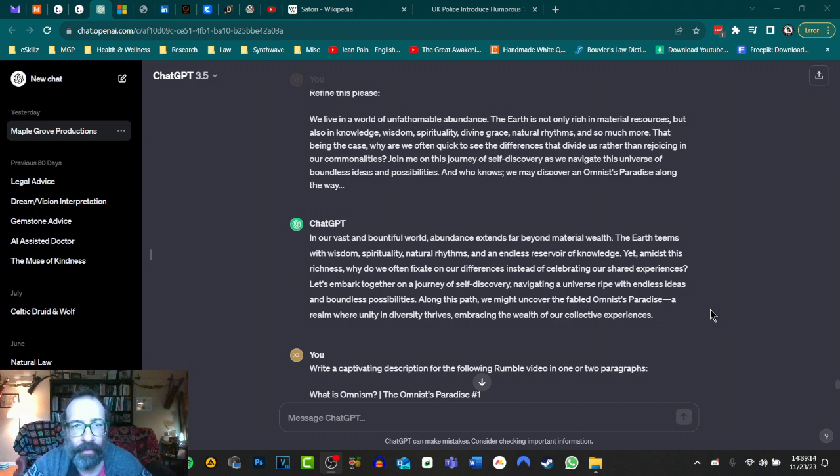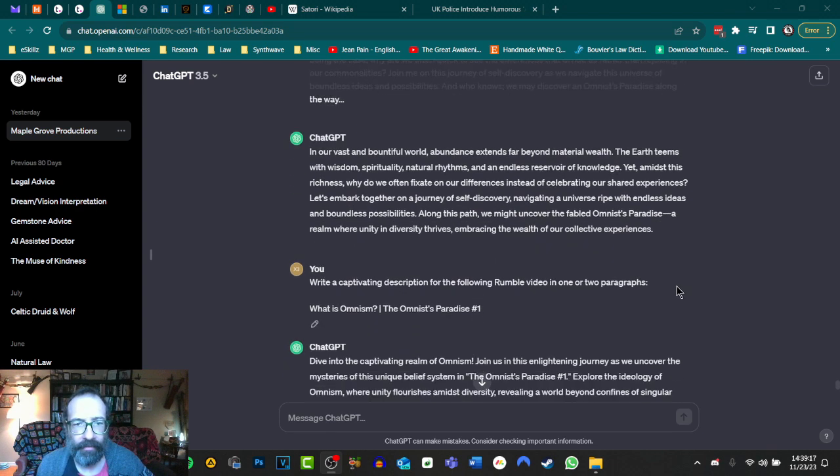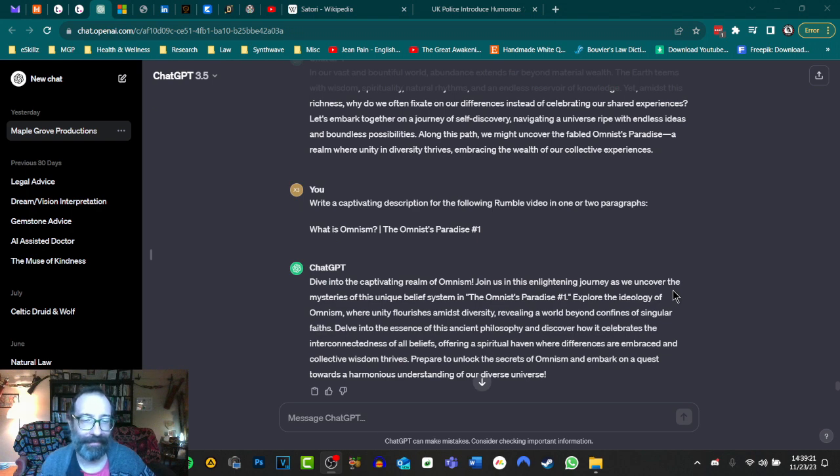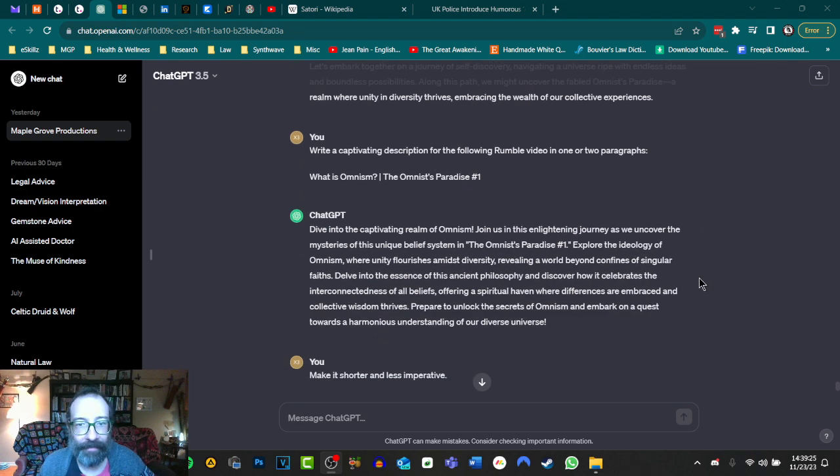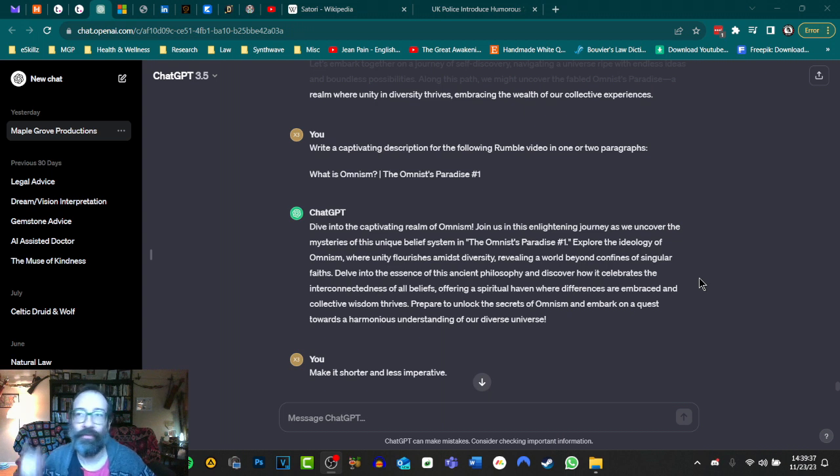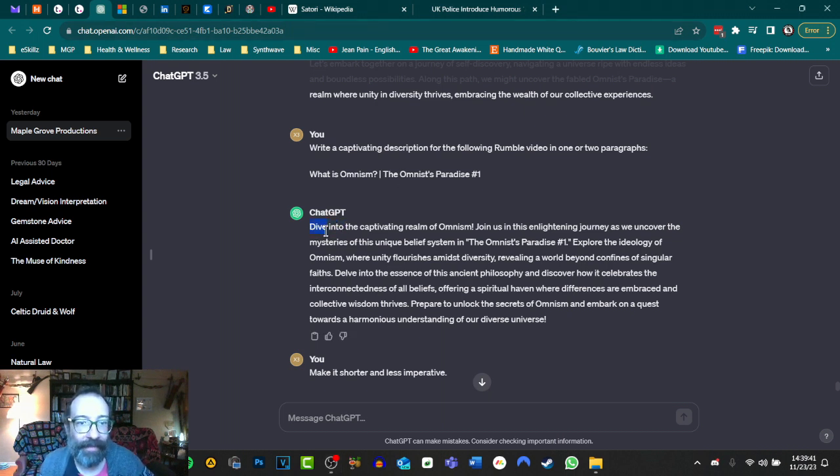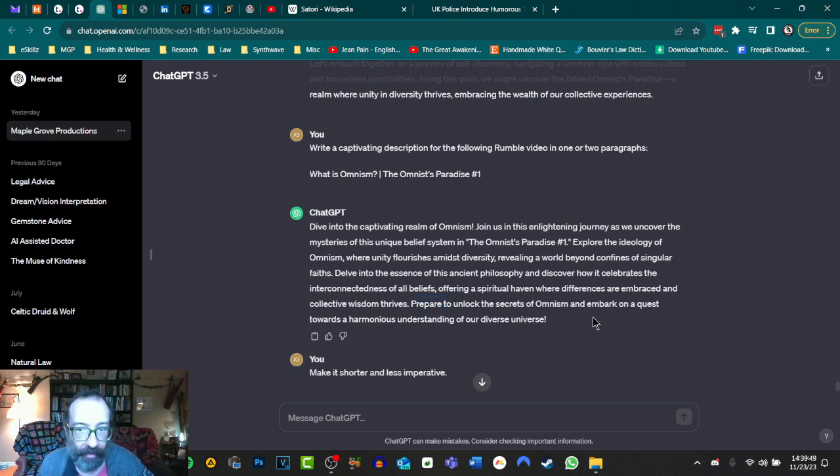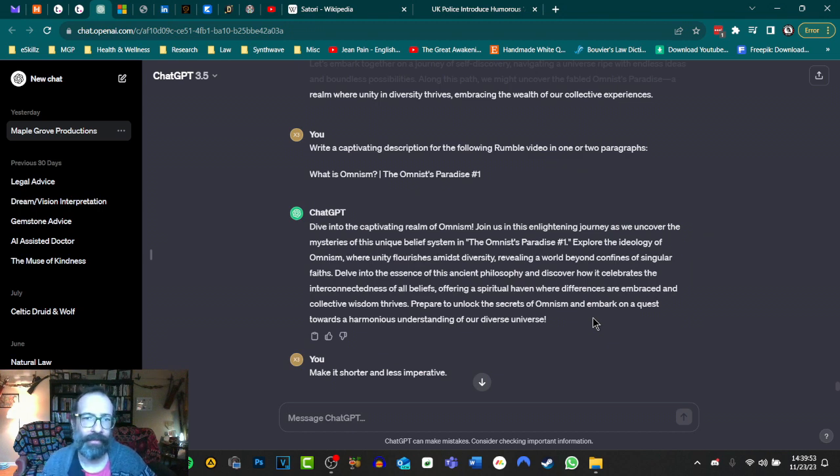But I was having a really hard time getting it to play nice or to even obey my commands. One of the things that I was really having a hard time getting it to do was to not give imperative statements. Imperative statements are when you give a command. Like do this, do that, say this, say that, don't do this, don't do that. For example, dive. You're giving a command there. Explore. Delve. Every sentence here is a command.